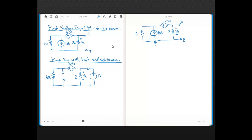In this video, we look at a problem that involves maximum power. We're asked to find the Norton equivalent circuit along with the maximum power. This is our complex circuit, and here are our nodes of interest, A and B. As you can see, the load has already been removed.